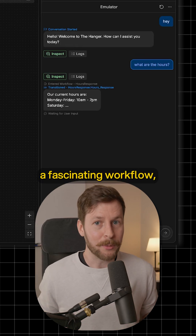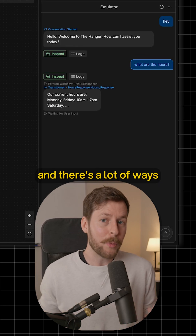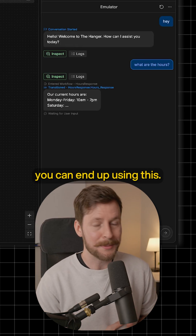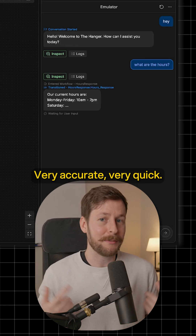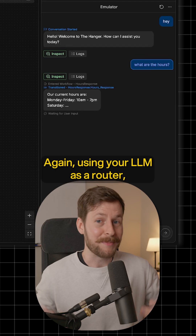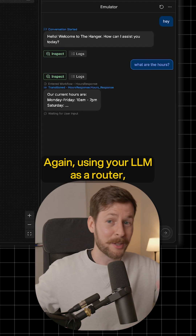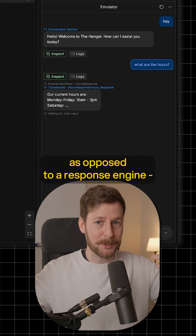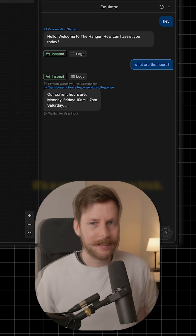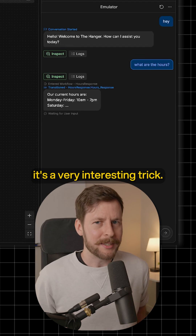I think this is just a fascinating workflow, and there are a lot of ways you can end up using this. Very accurate, very quick. Again, using your LLM as a router as opposed to a response engine — it's a very interesting trick.